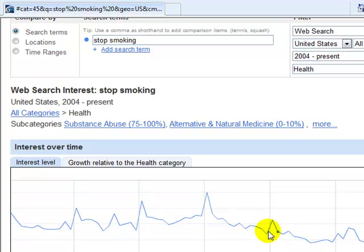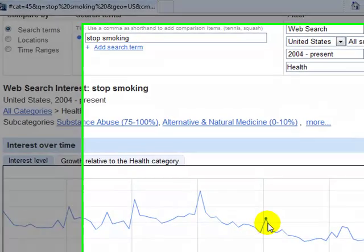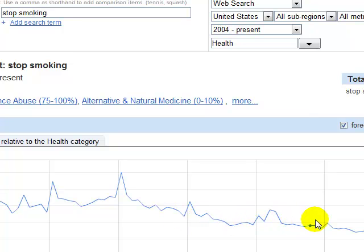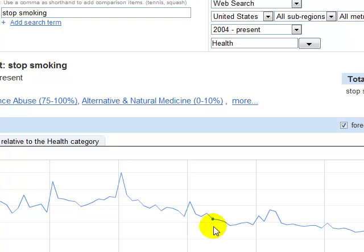But look how the search volume has sort of waned since the end of 2006. Obviously, either people have already quit, or they just don't want to quit anymore and have resigned themselves to keep on smoking. Look how it's dropped.